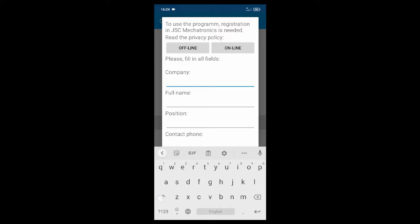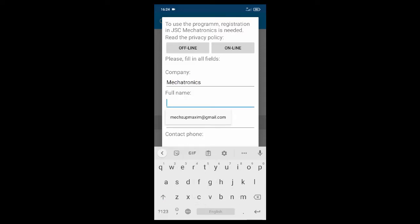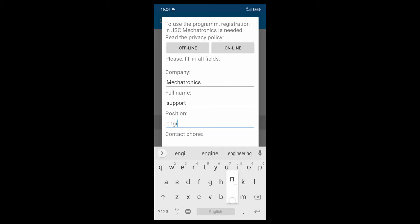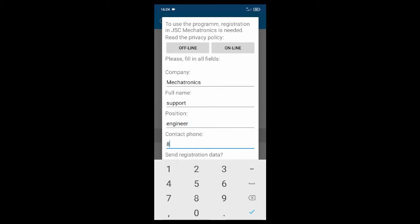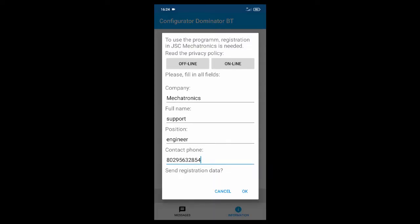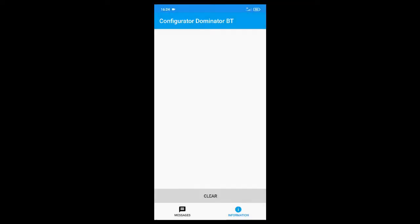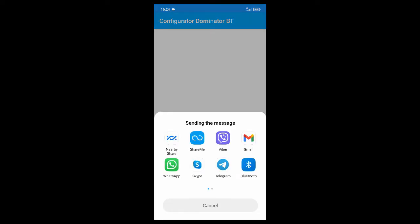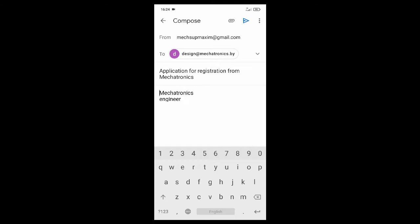A registration form appears. Please fill in this form and send it via email to our mailbox. After several hours, your registration will be completed.